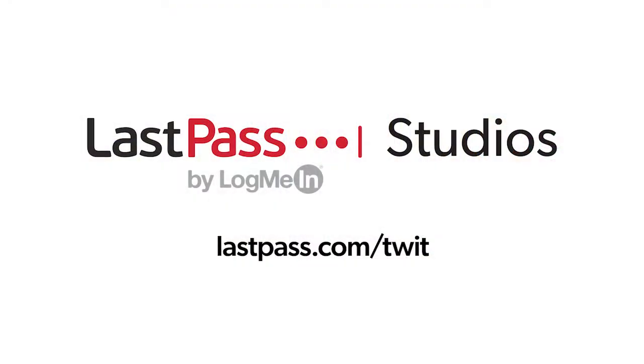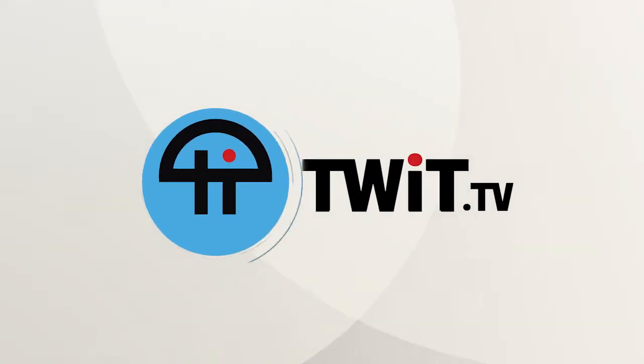Hands-On iOS is brought to you from LastPass Studios. You're focused on security, but are your employees? LastPass can ensure that they are by making access and authentication seamless. Visit lastpass.com slash TWIT to learn more. This is TWIT.